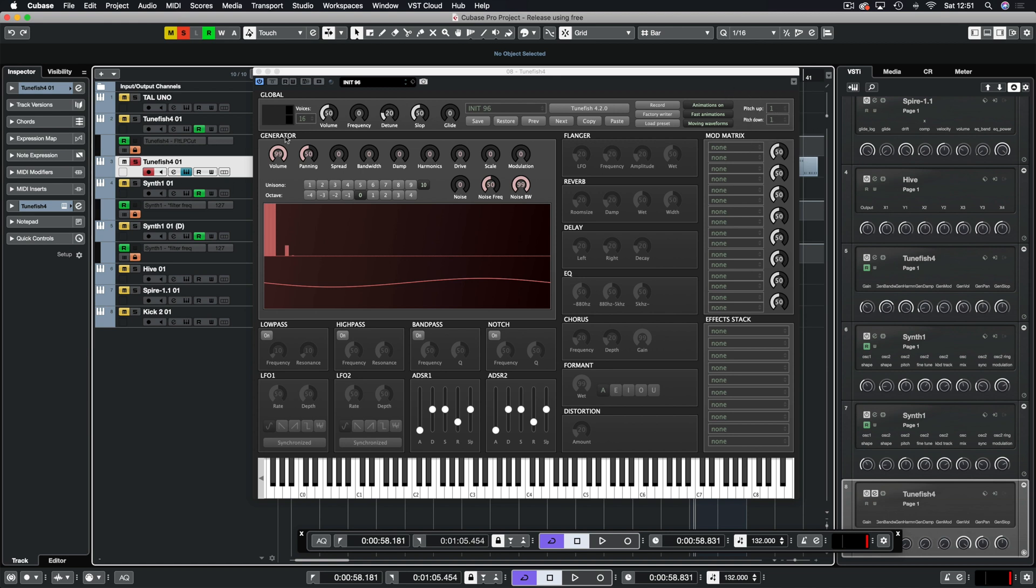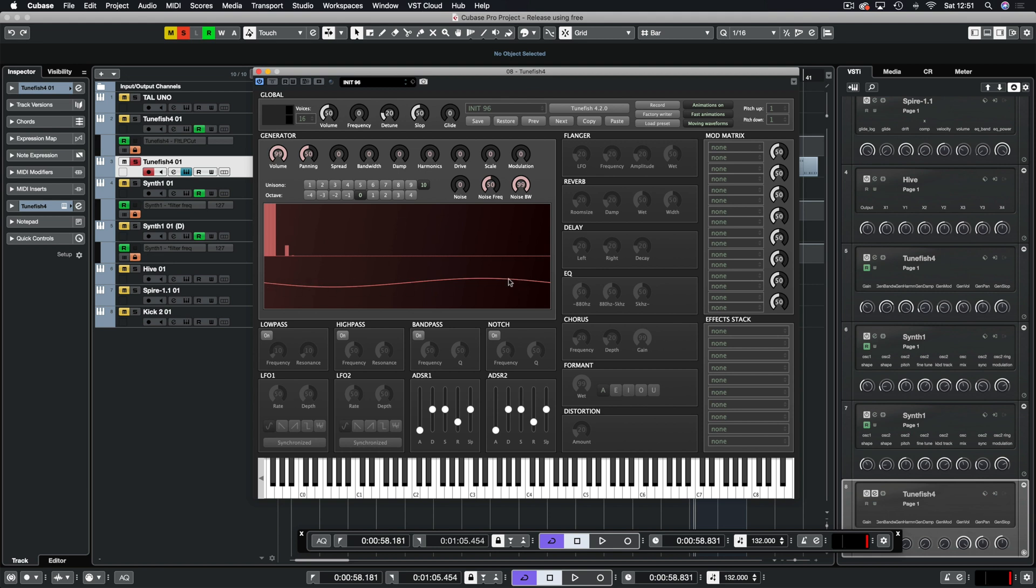In the generator we're going to start from the bottom. We have our scope here so we can see exactly what sound we've created, which at the moment is a sine wave. Then you have your harmonics section showing how many extra harmonics you're adding into your sound.